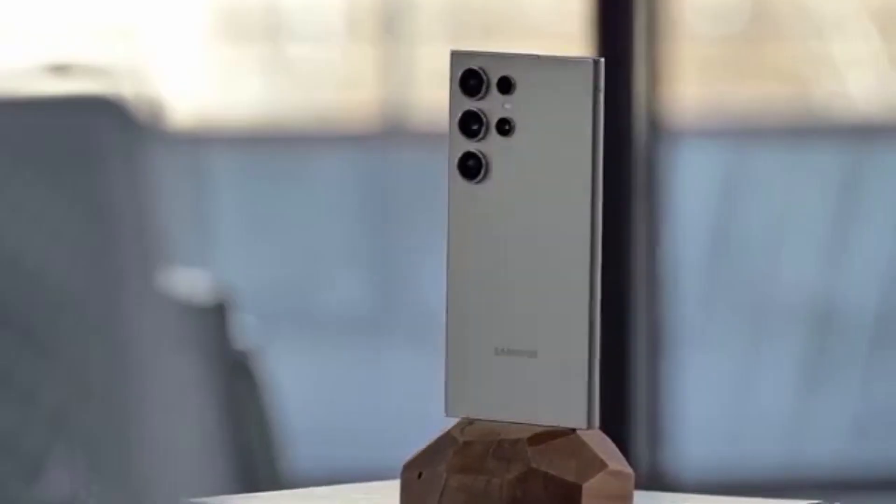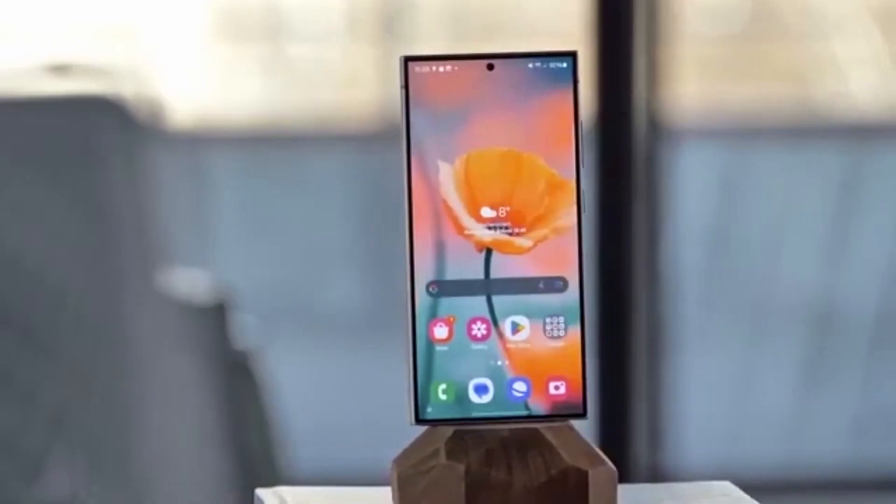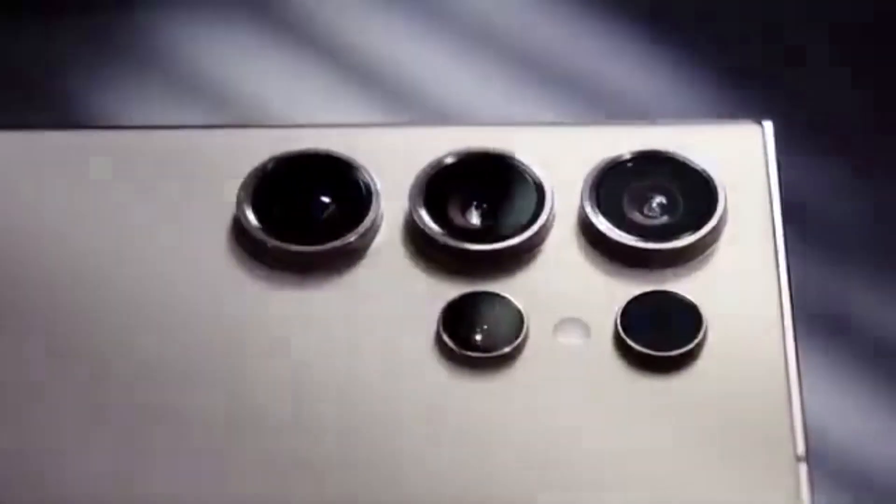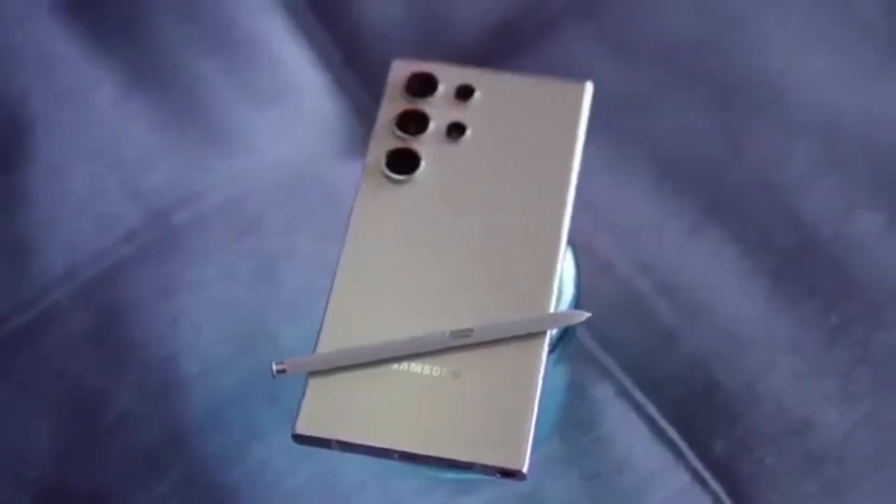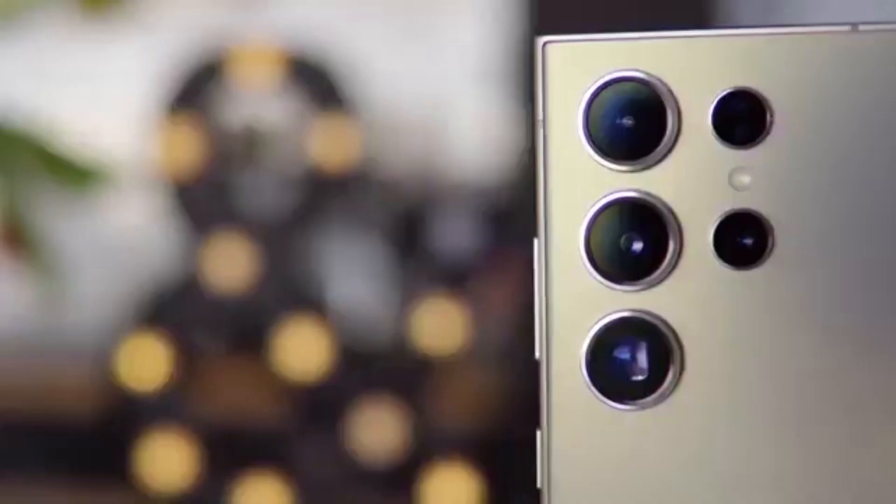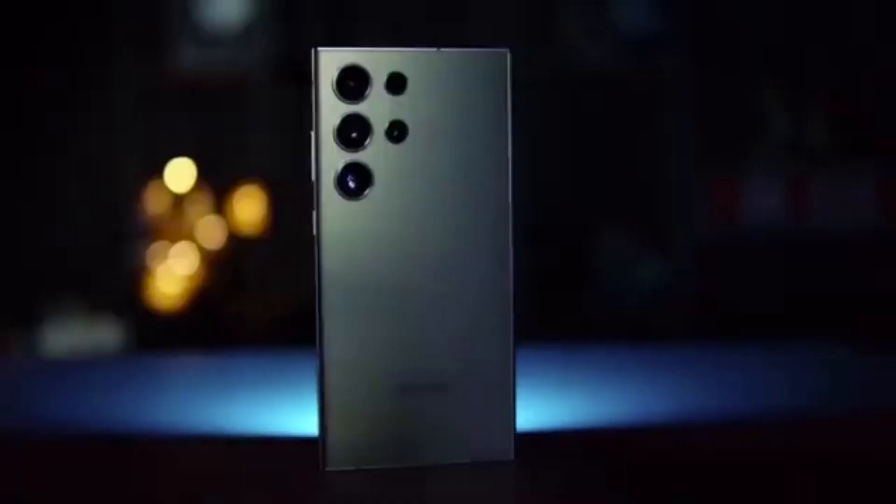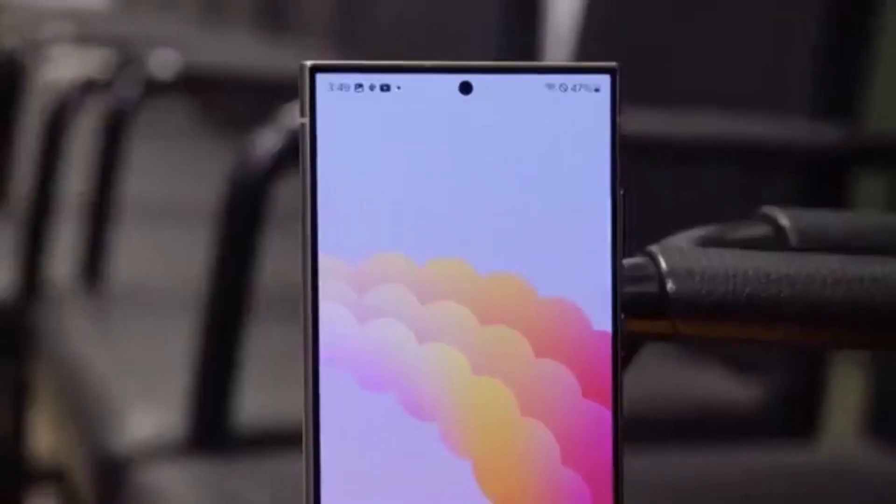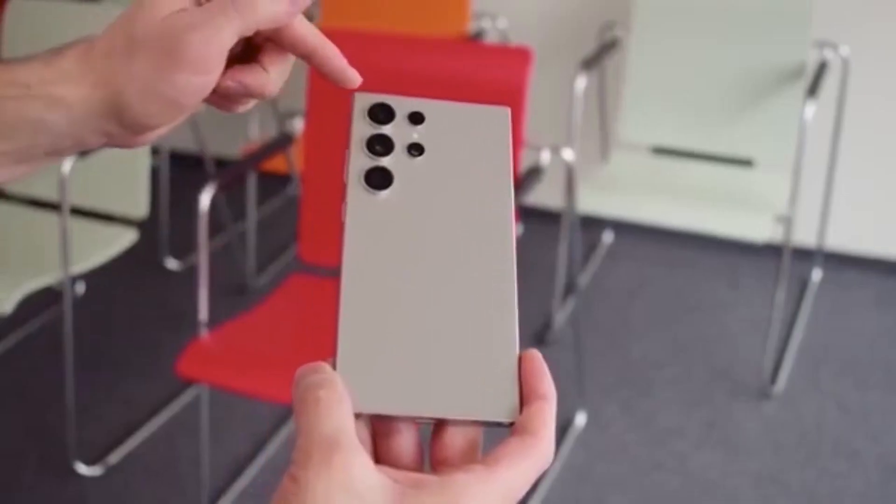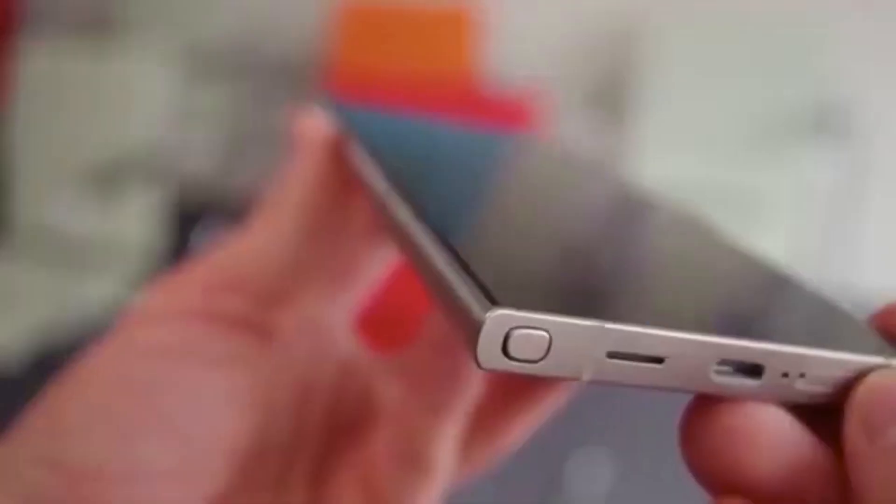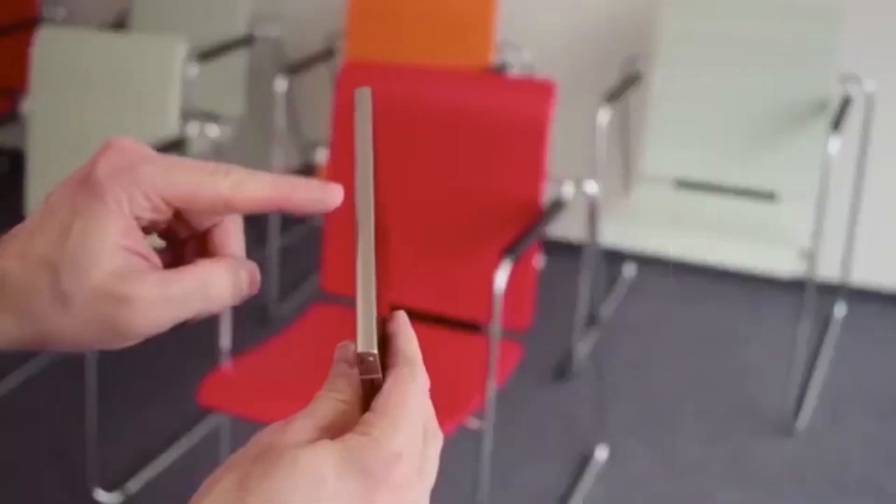There's more. A new setting lets you control home screen badge colors, but keep in mind, this feature requires One UI Home running on One UI 8.5. This update clearly shows that Samsung is fully preparing Good Lock for the future.